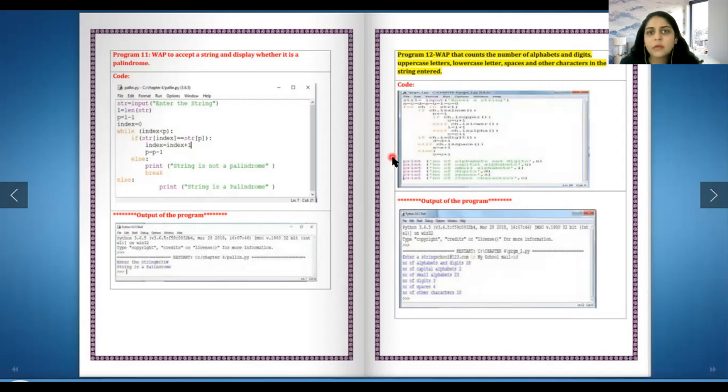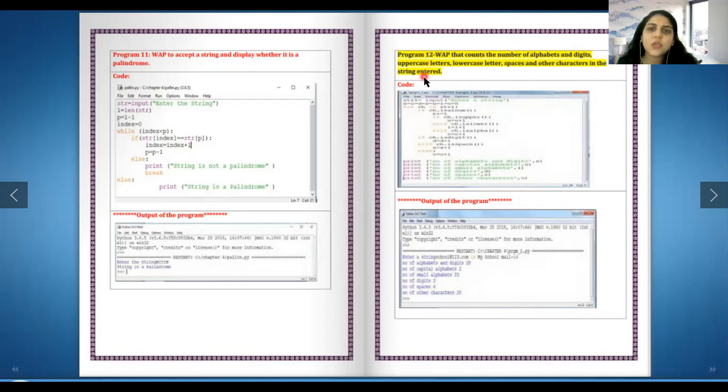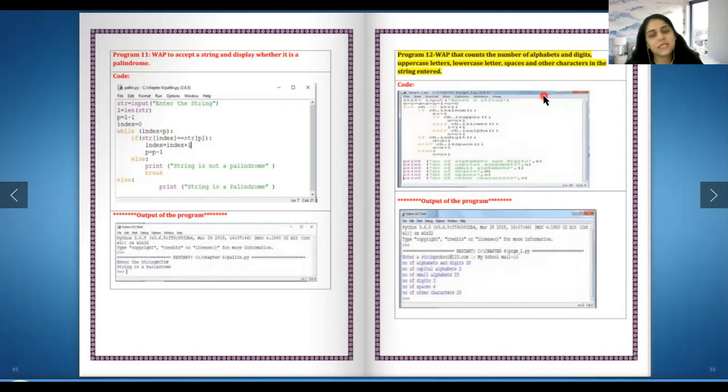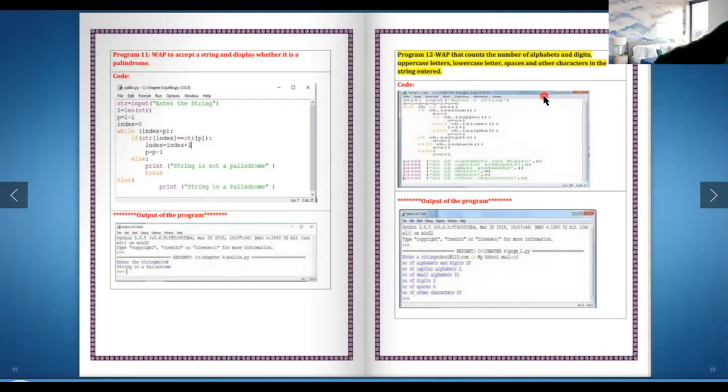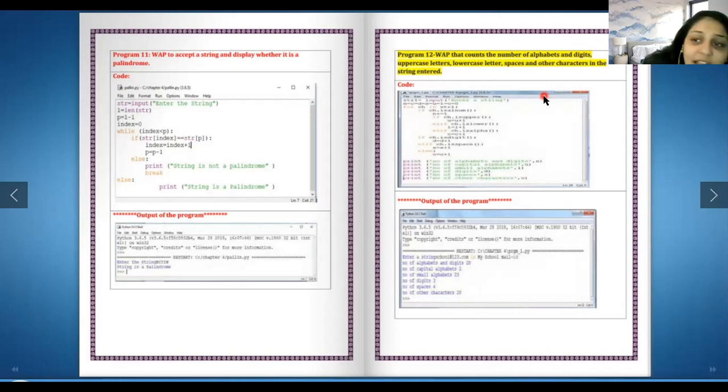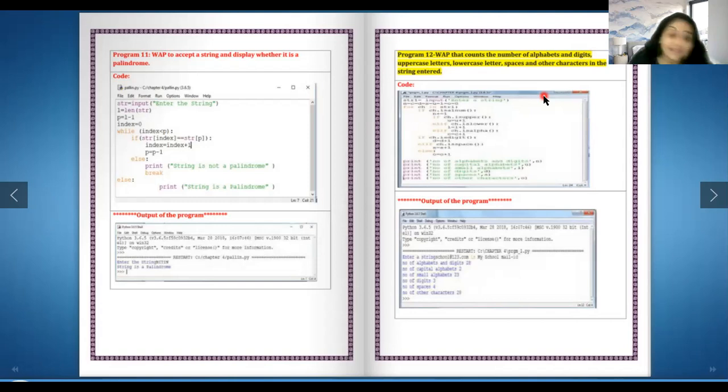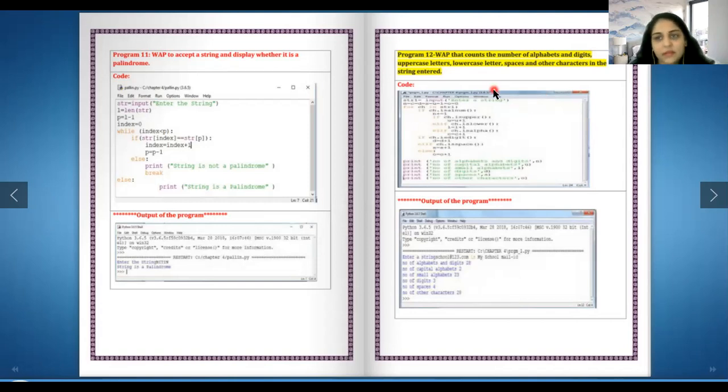Write a program that counts the number of alphabet digits, uppercase, lowercase letters, spaces, and other characters in a string. This I have changed and asked in the examination. Some of you had taken ready-made answers and given it to me and they were wrong because they were only calculating half of what we actually needed.